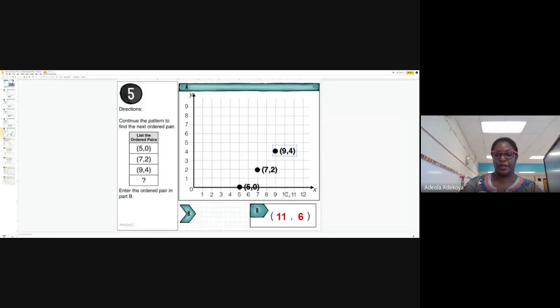For the next point I'd count eleven on the x-axis, then go up the stairs on the y counting six. Notice the pattern forming.